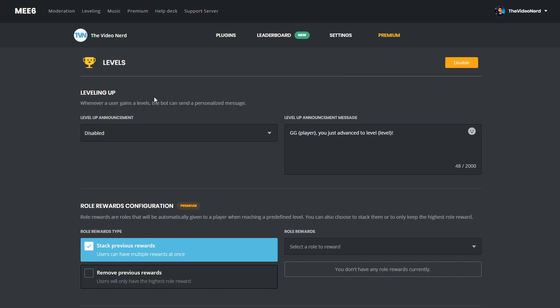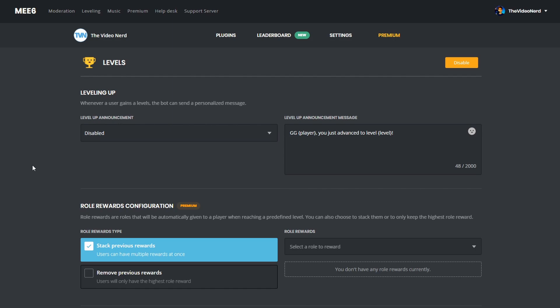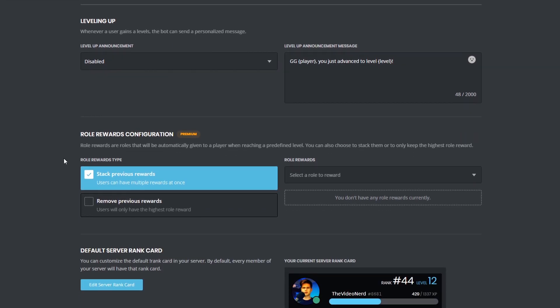Let's take a look at the options for leveling. Go to the plugin and choose levels. The first thing we can do right here, is enabling a level up announcement, but this is really spammy, so we are not going to do that. What you could do, is making the bot send private messages to people who just leveled up, because that will probably encourage them to be even more active in your Discord, to chat even more.